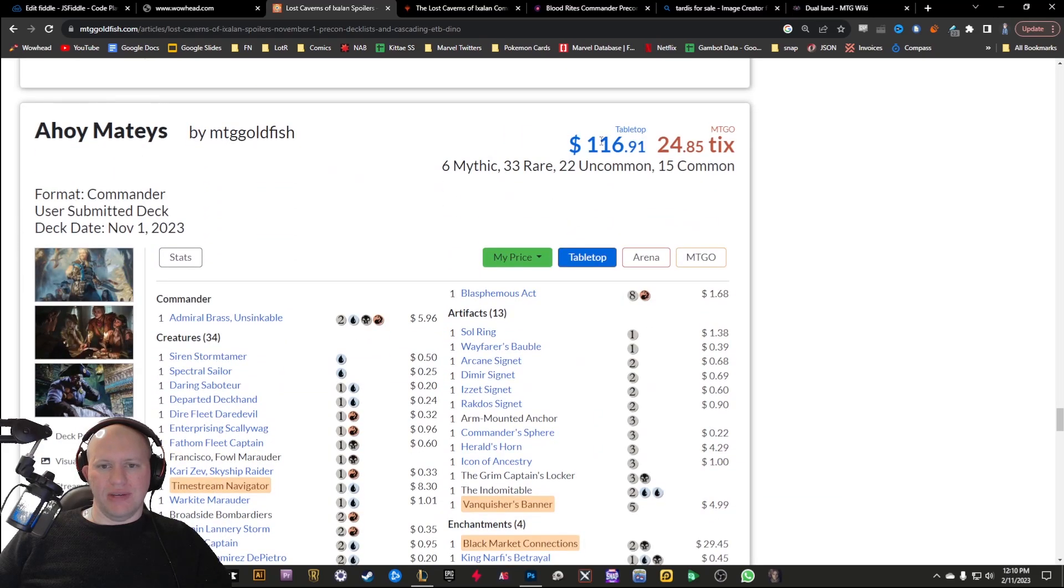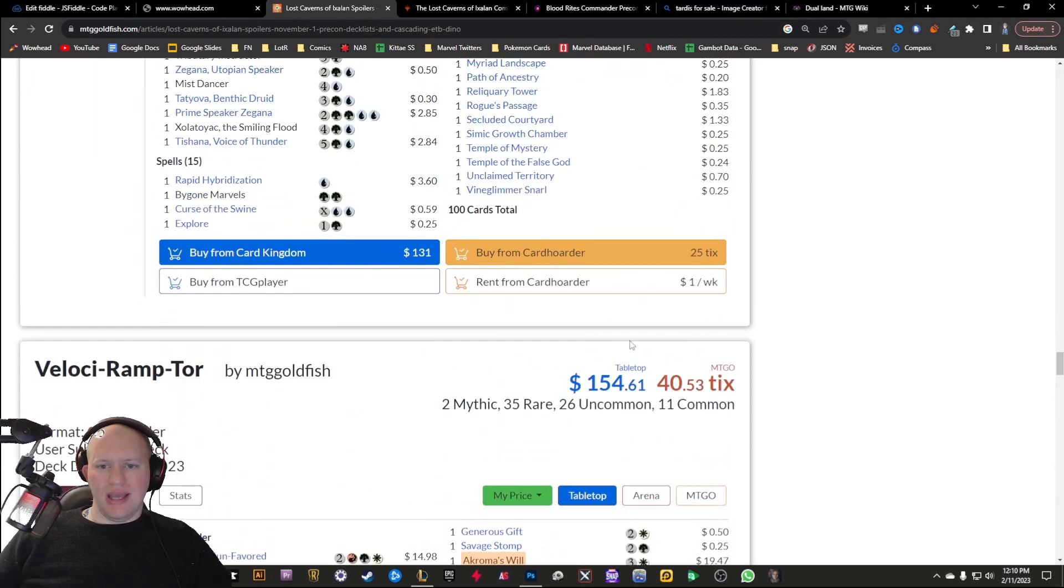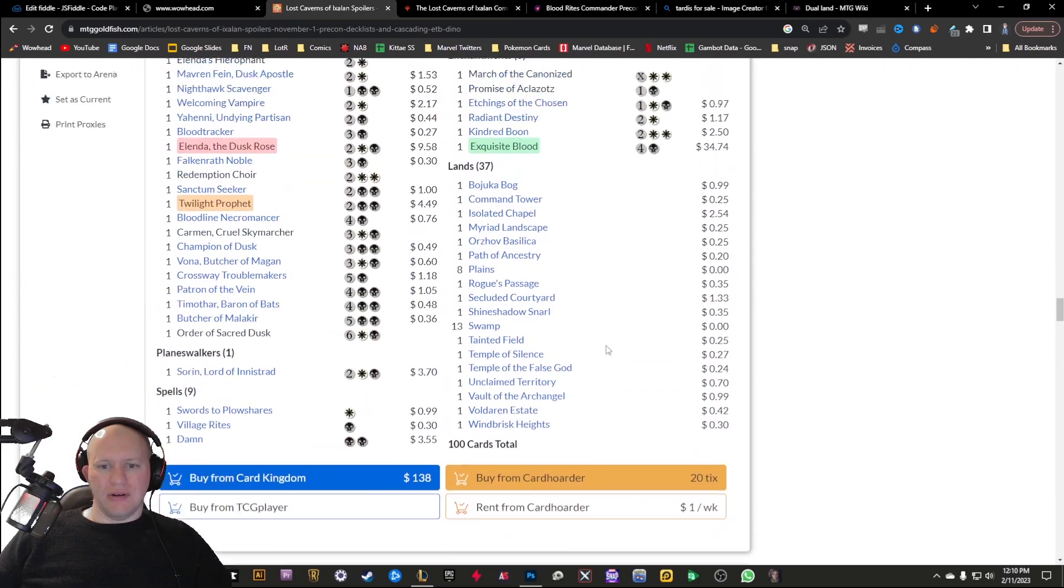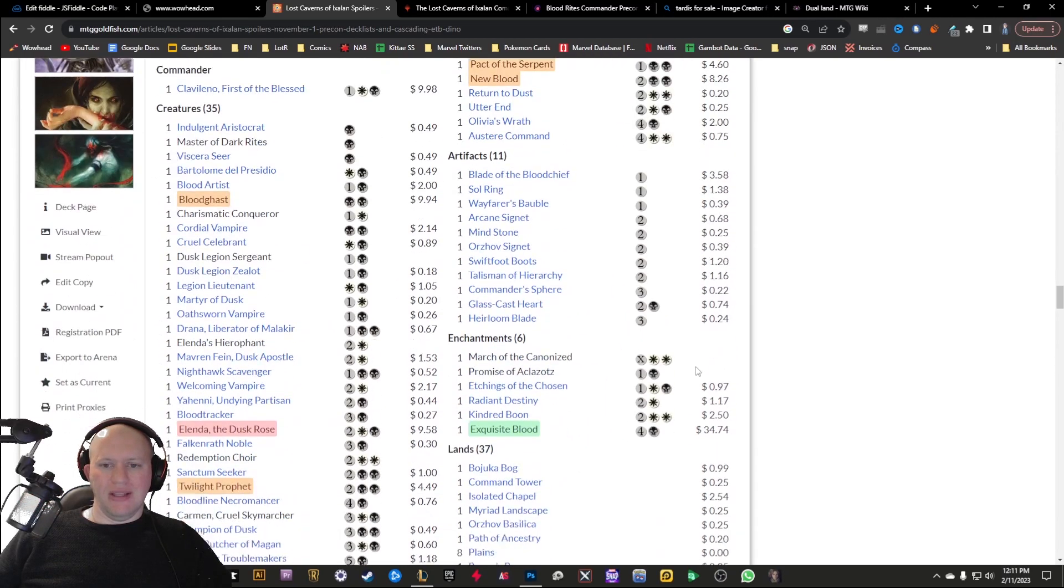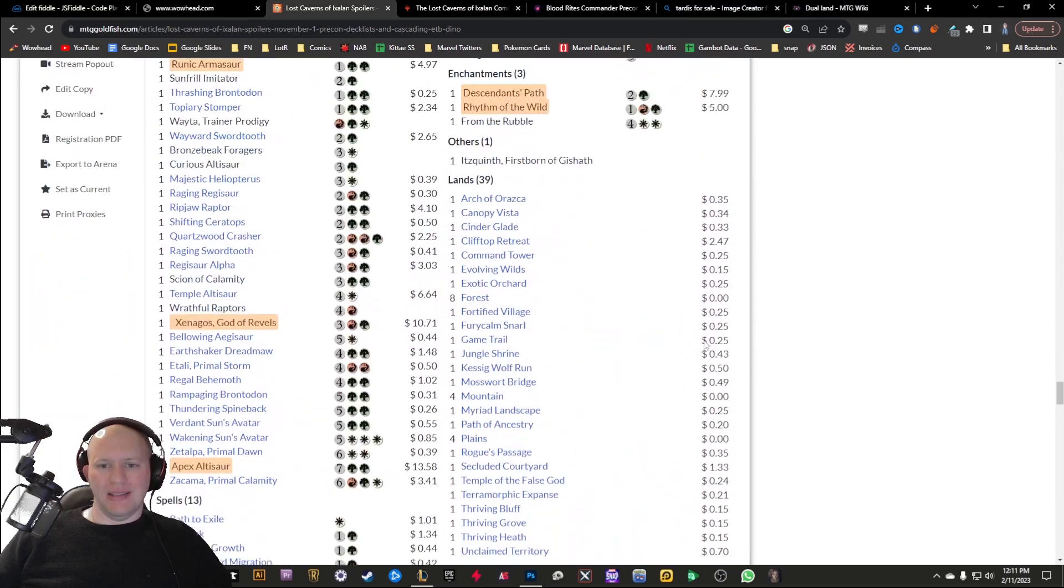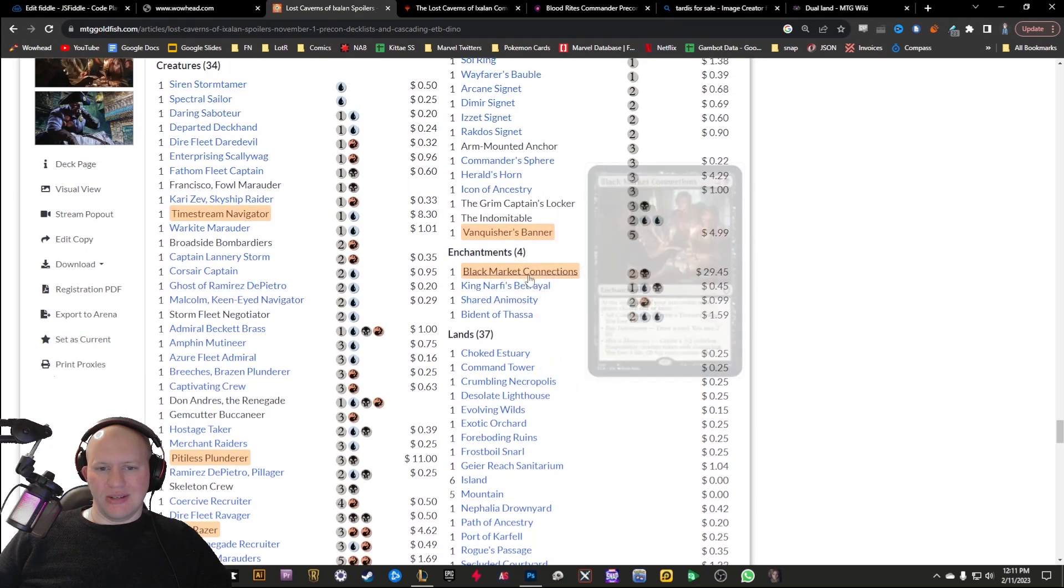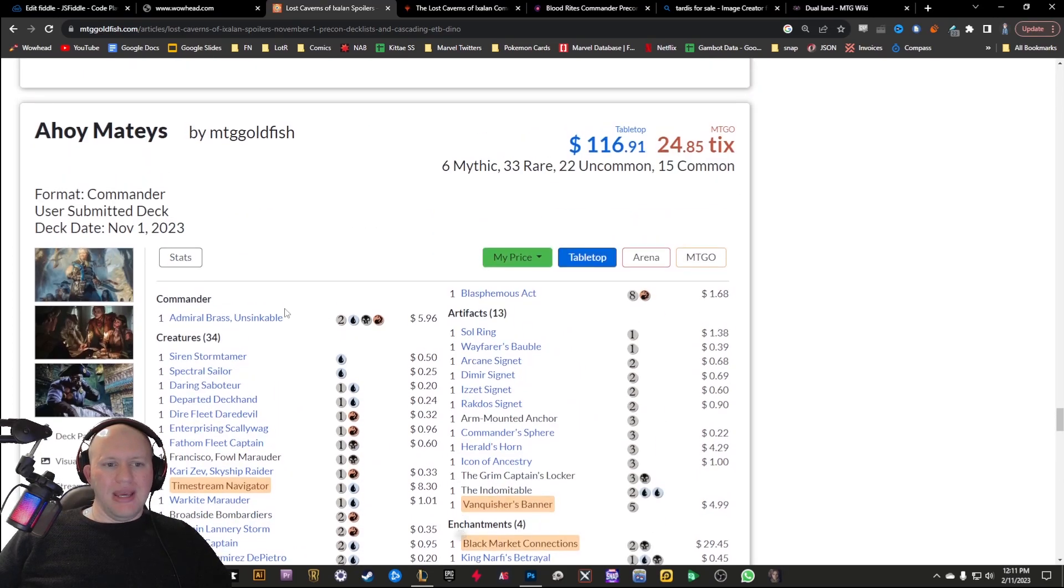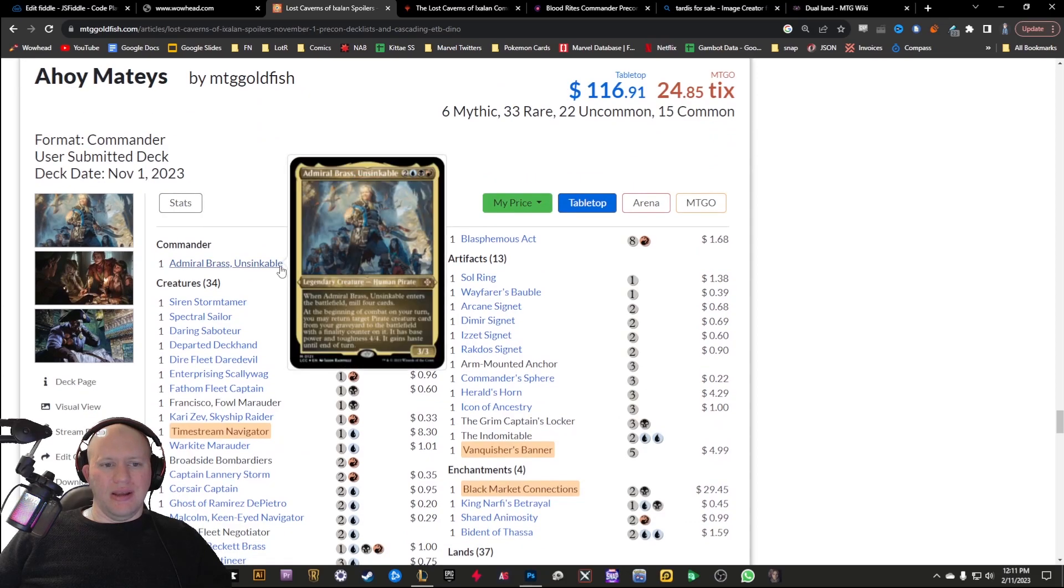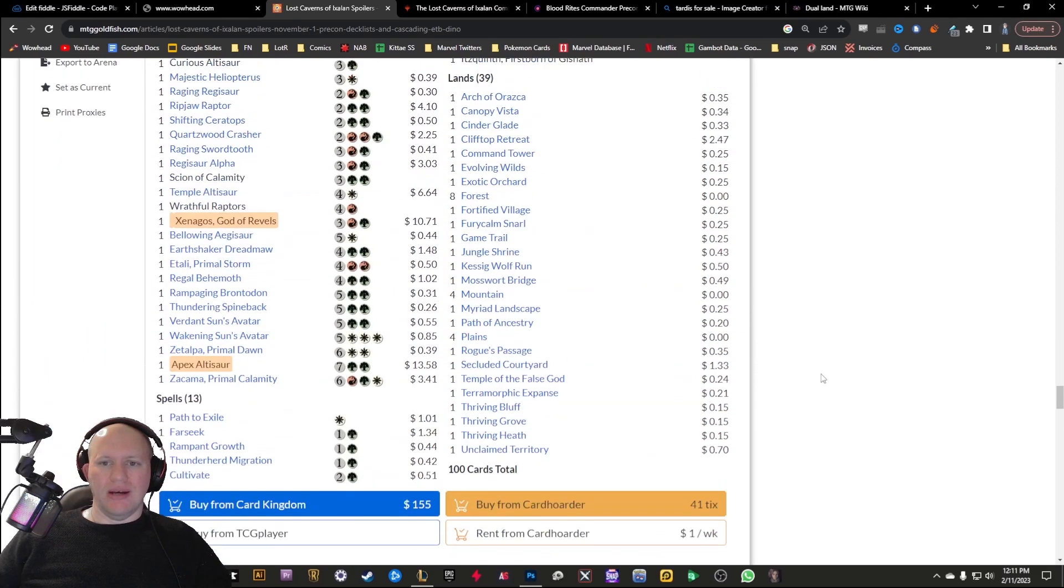If you have a look at the actual value here on MTG Goldfish, like 116 there, 154, 130, and 137, like they're all 100 plus. 116 is the lowest one with the Ahoy Mateys, but even that's got the Black Market Connections in there to be able to kind of bring that up. They look like they're going to be fun as well. So that's pretty exciting.